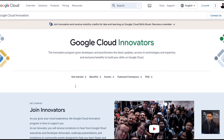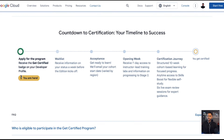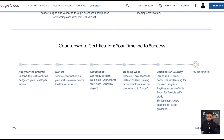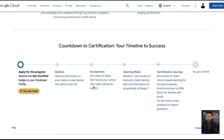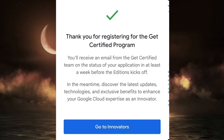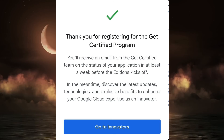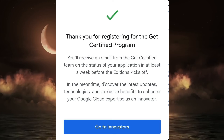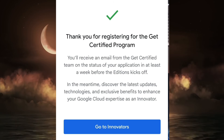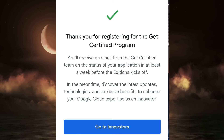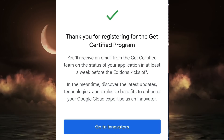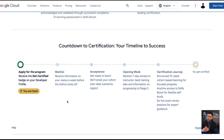Right now we're in the stage of applying. You have to join the Innovators program — very easy if you have a Google email — and then go ahead and apply. Once you apply, you'll receive information on your status in terms of weeks before the edition kicks off, including where you are on the waitlist, whether you've been accepted or not. Once accepted, it will look something like what I have on the screen.